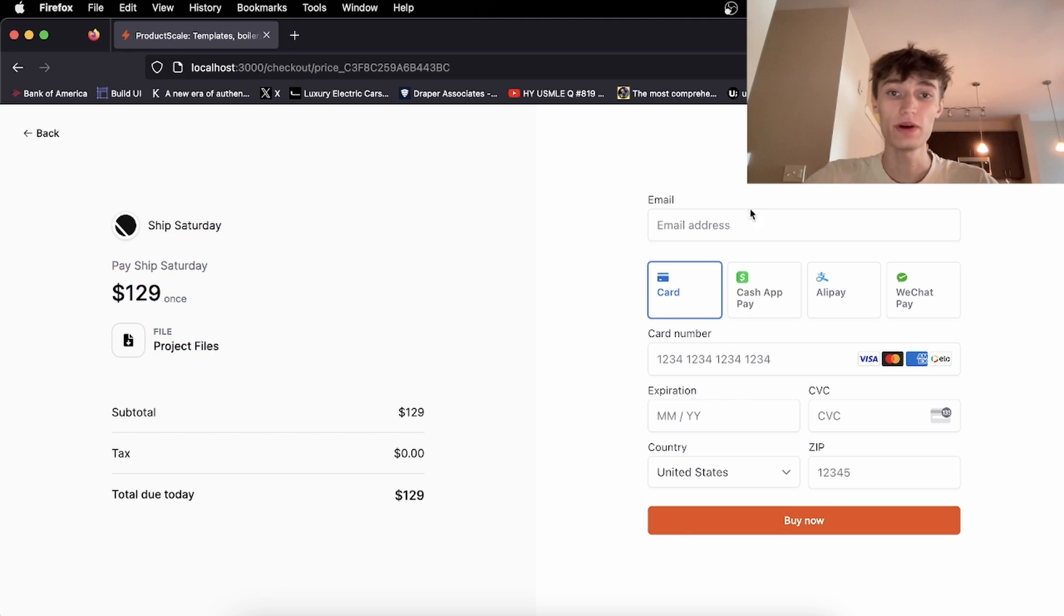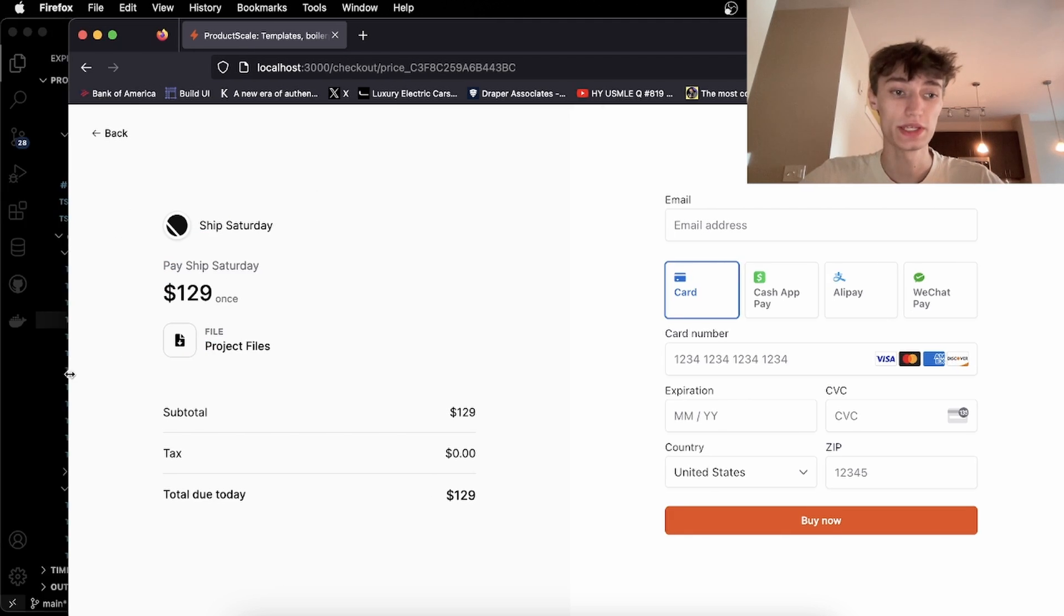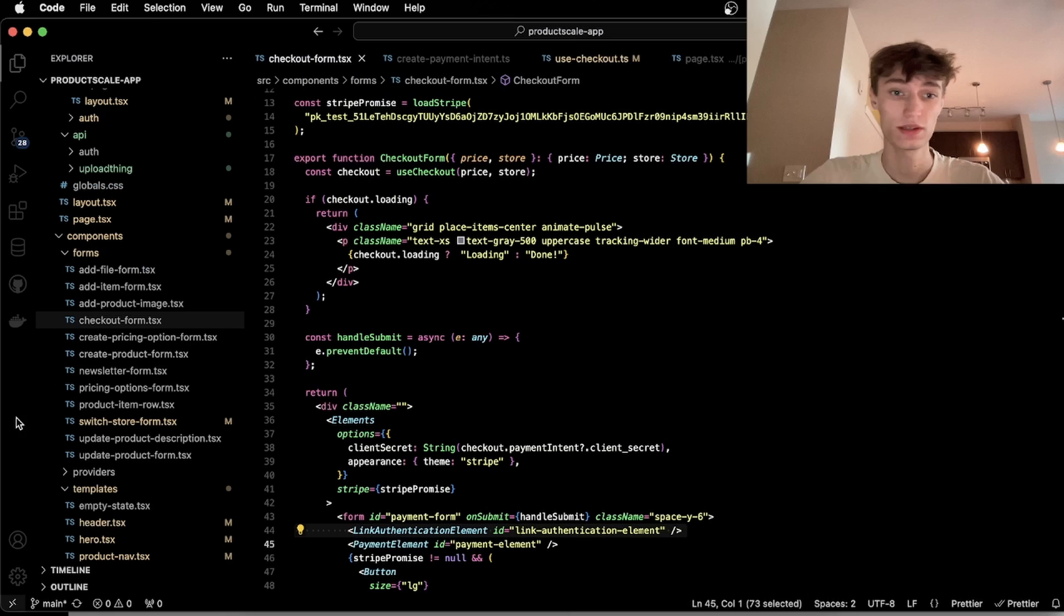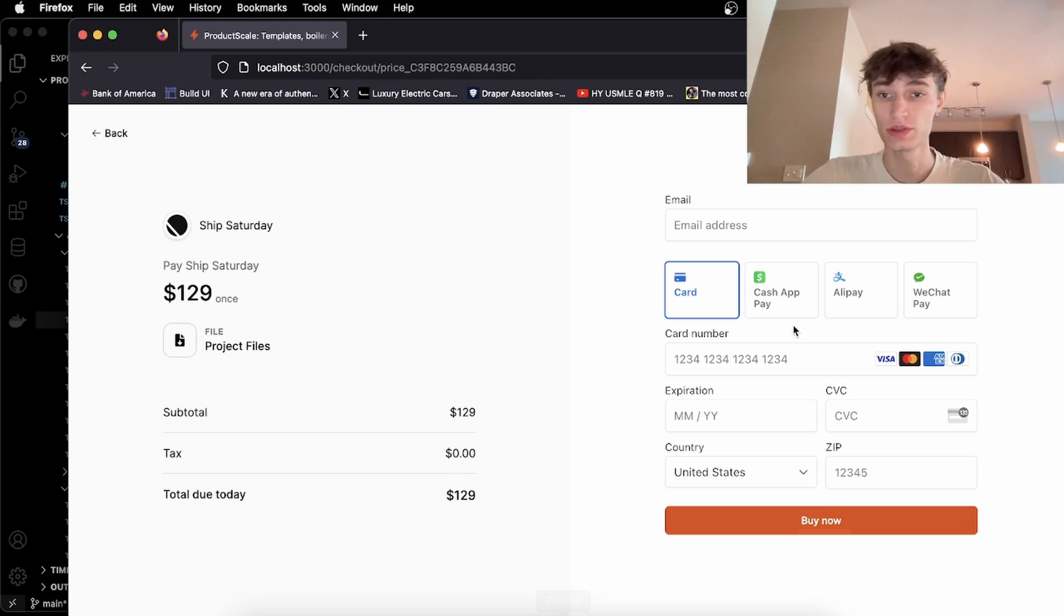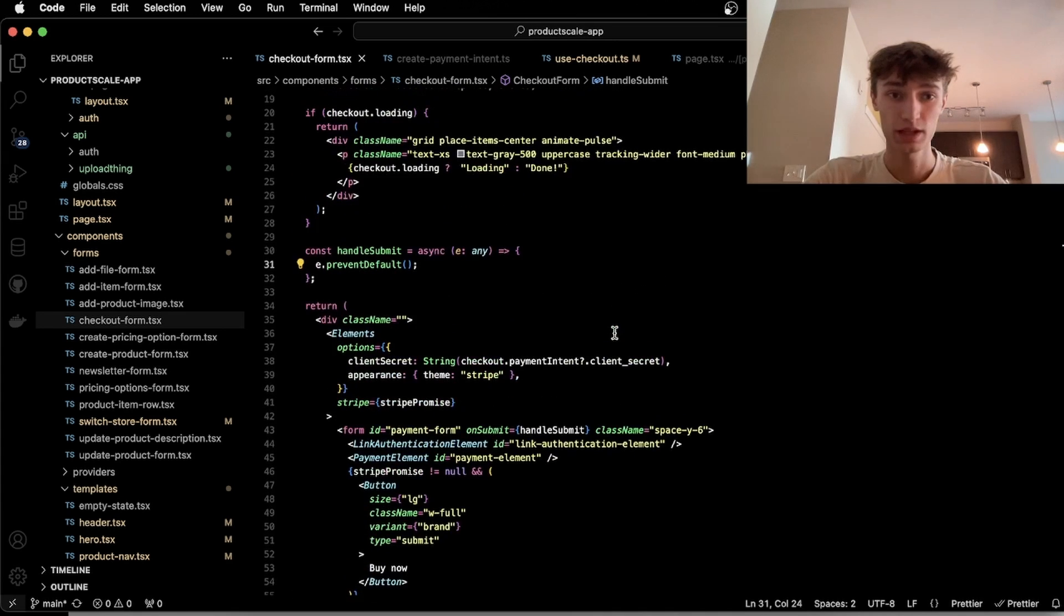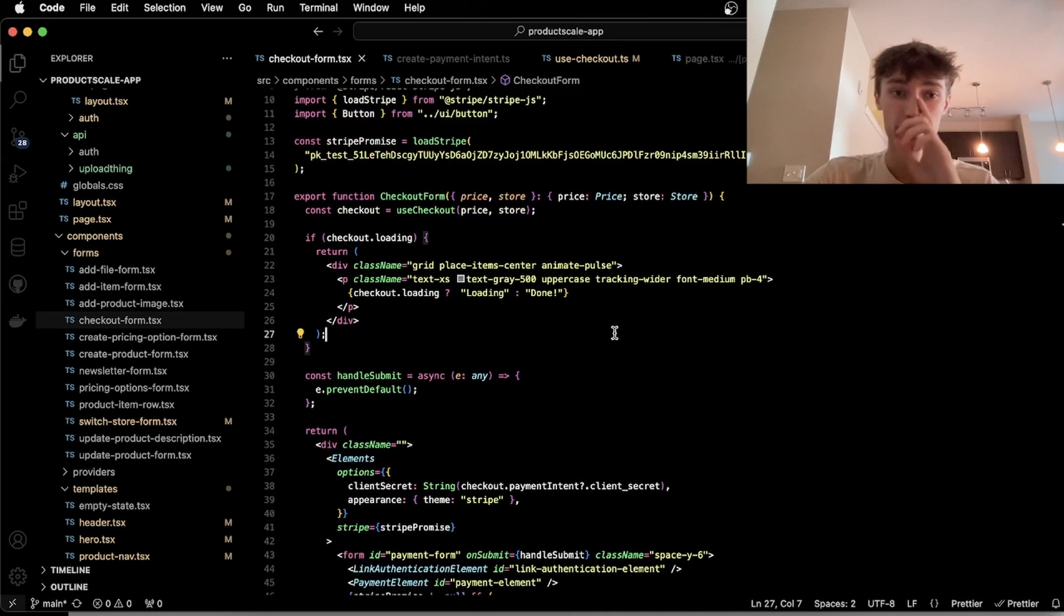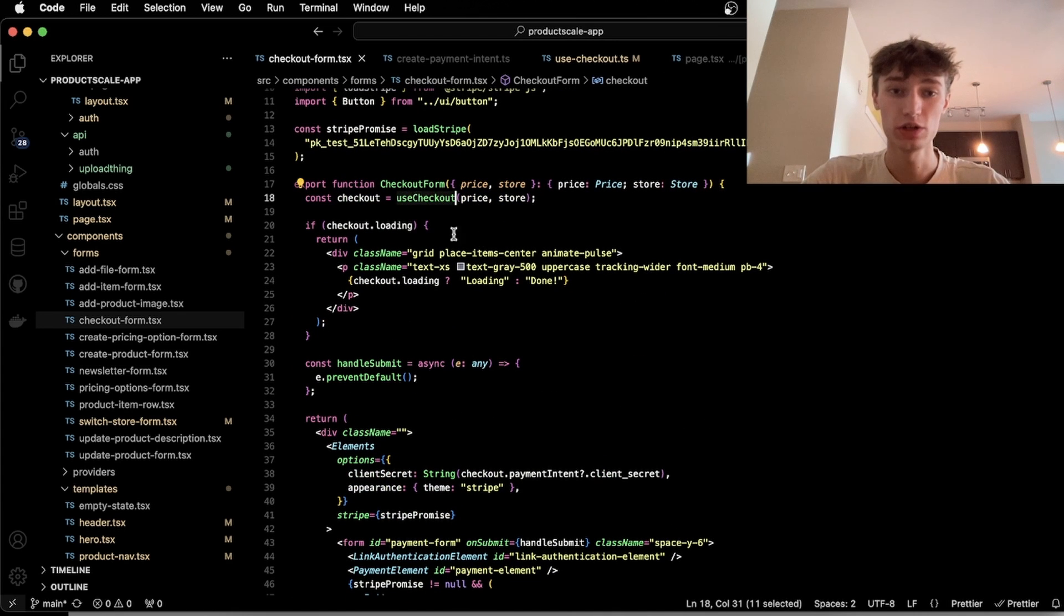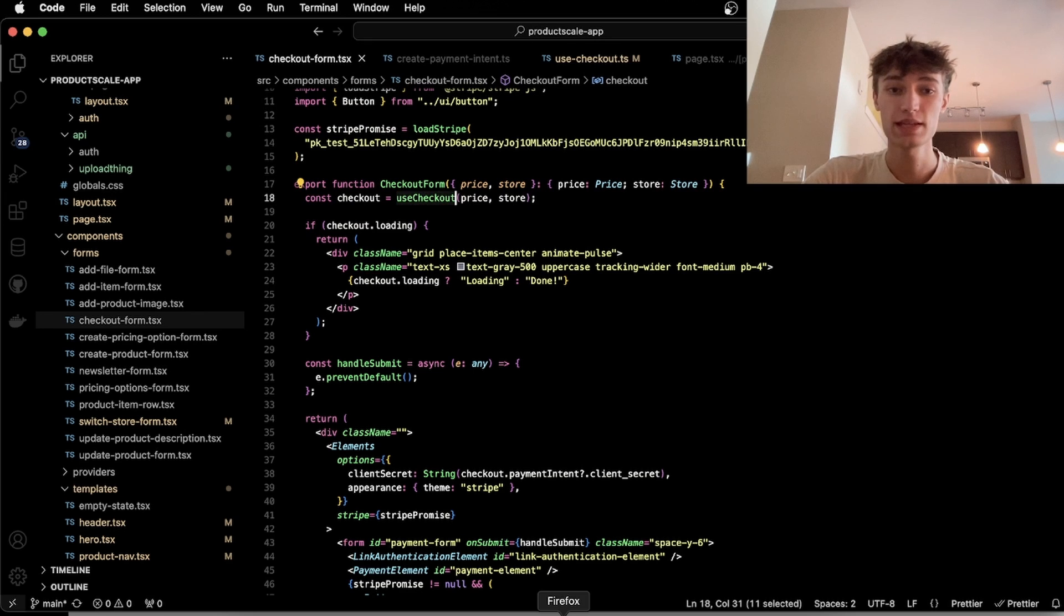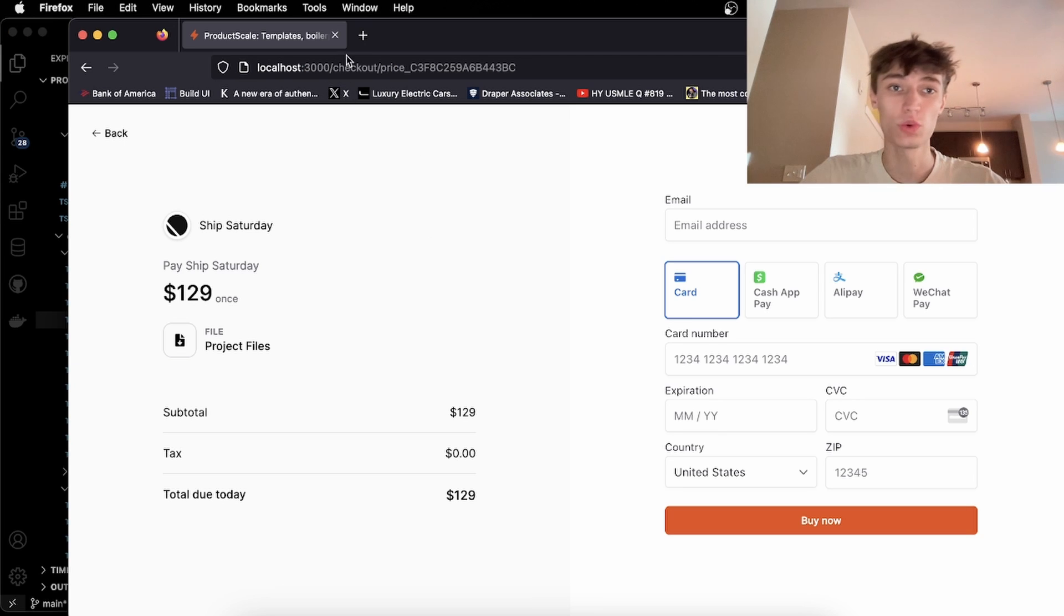So how I did this was this right here is the checkout form. This part right here is a checkout form, and I created a custom hook called UseCheckout. And this takes in a price and the store.